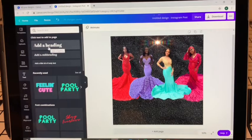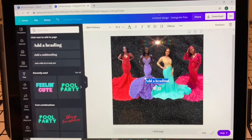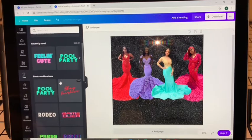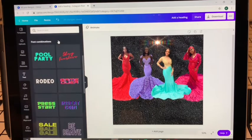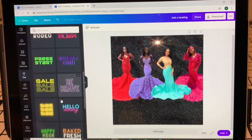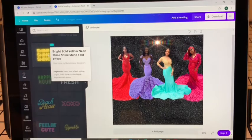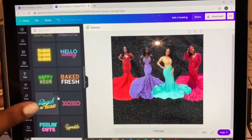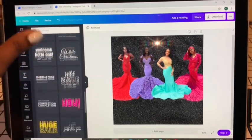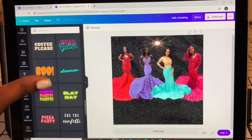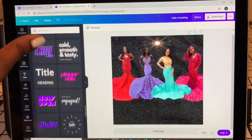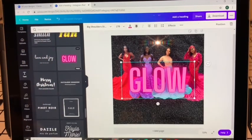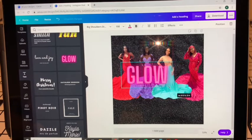If you hit where it says Add a Heading it will just add some plain text to your image. I'm going to undo that because I want to do something with special effects on it. If you scroll down, they have different pre-existing text effects you can use. I think there's one called Glow that I really like. As you can see they have a lot to choose from — here we go, Glow, I like that one.